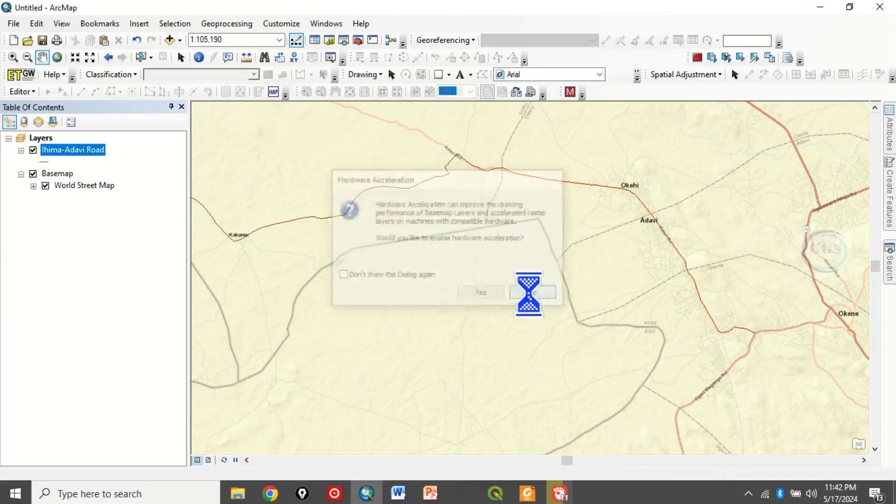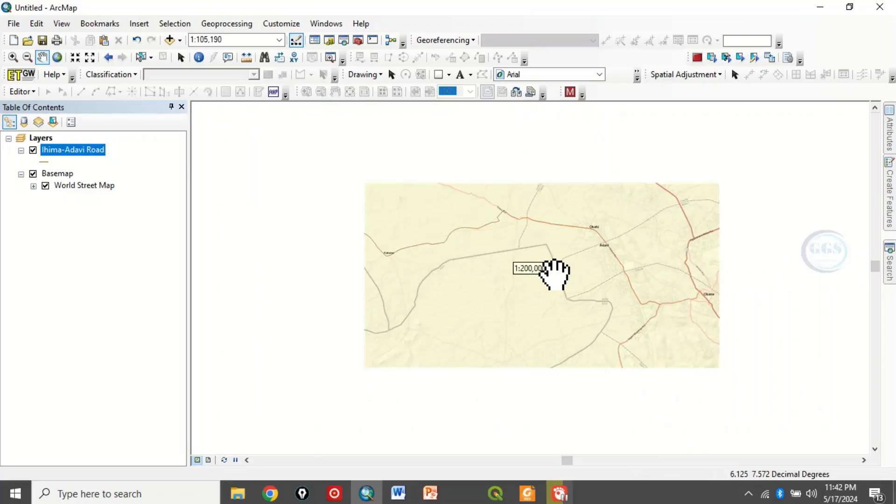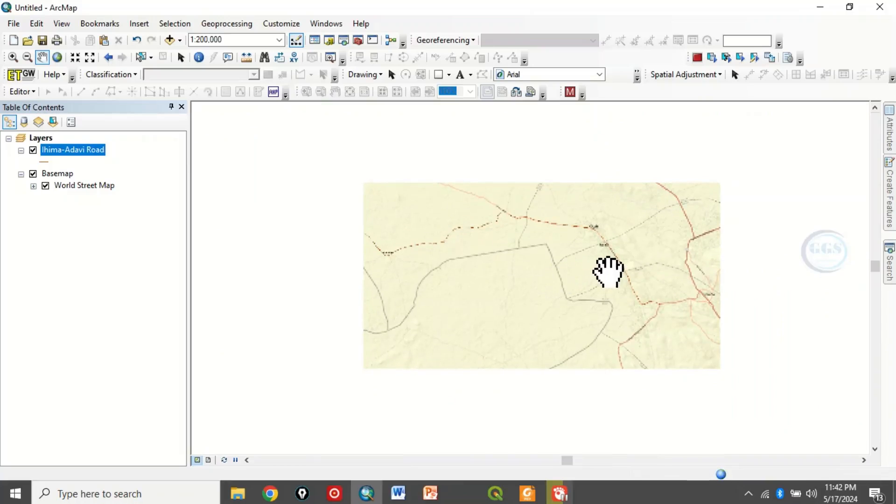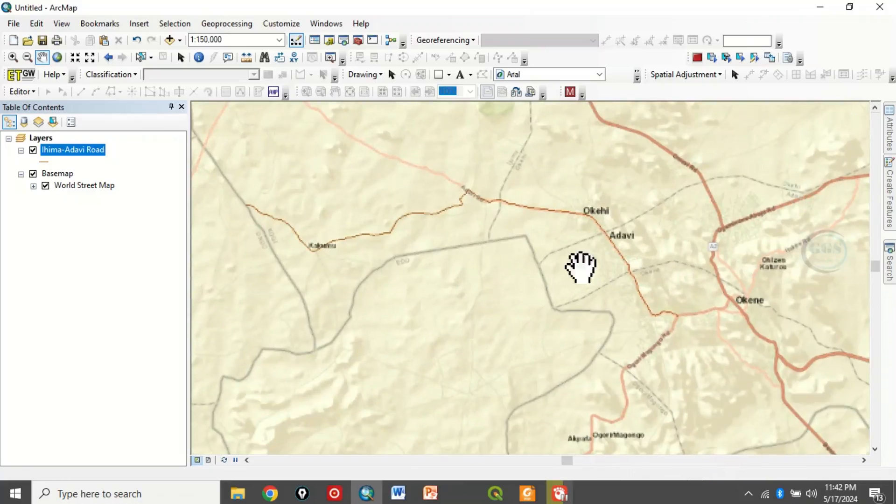So you can see now that I've added a basemap to this project. So this is how to solve the problem of your basemap not showing in ArcGIS or not working.